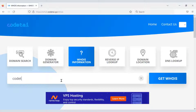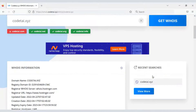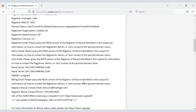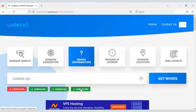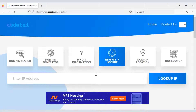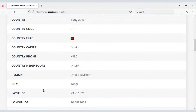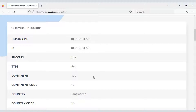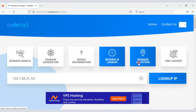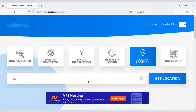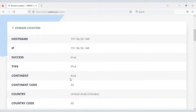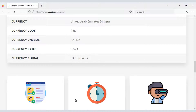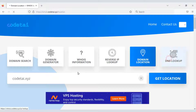You can find the information of any domain. I am now looking for our company domain information. Here you can see all the information of your domain. Then you can find any IP information, and see all details of an IP address. You can also find the location of any domain, check DNS information, and more.